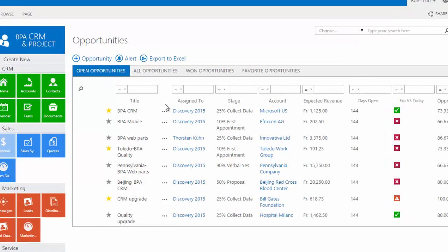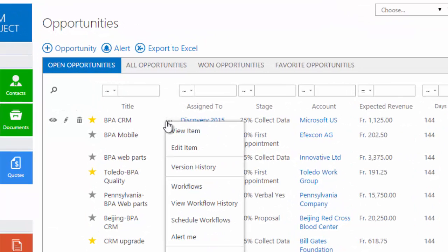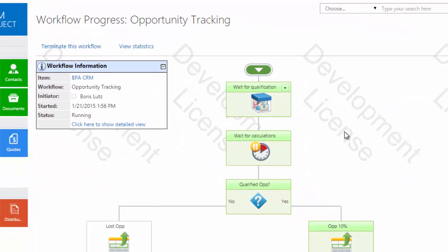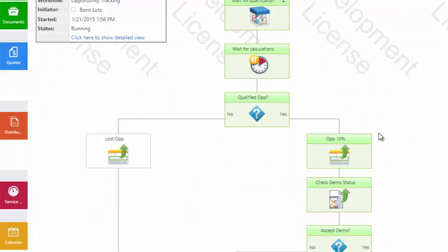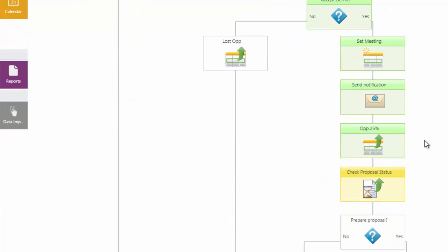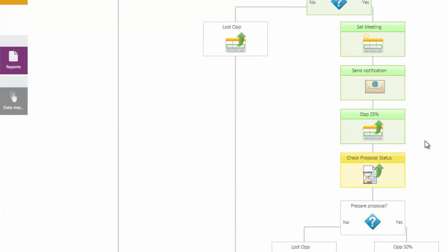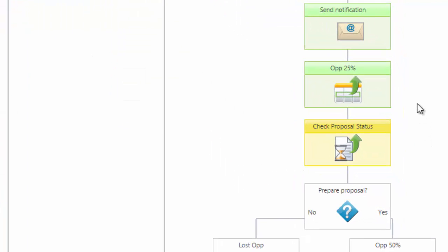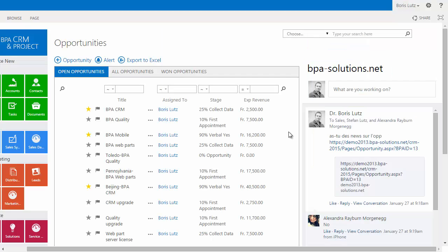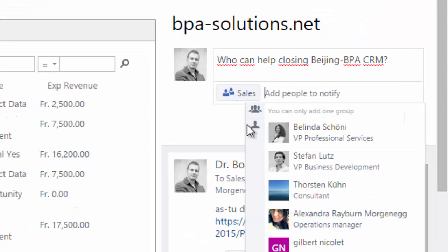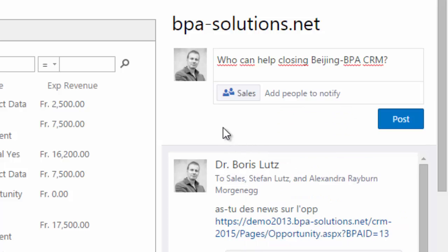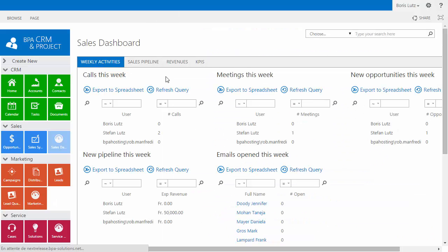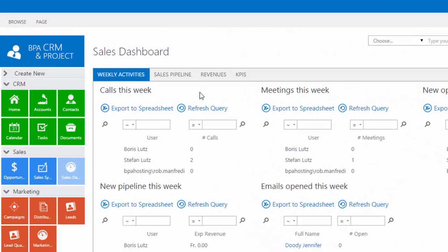Native or graphical workflows automatically distribute work and tasks throughout any process. This will dramatically reduce any process's lifecycle. Need help to close an opportunity? Simply post a discussion from your opportunity page and ask your followers. Make sure you reach your objectives.